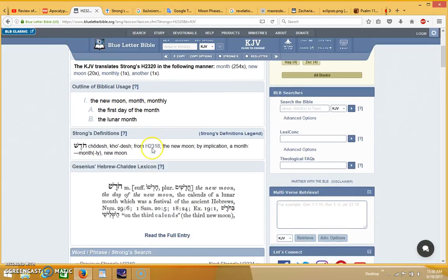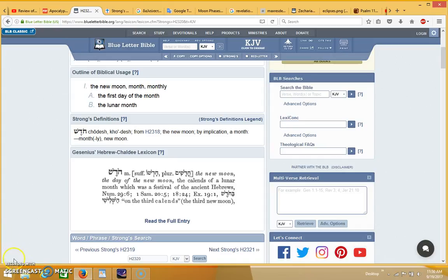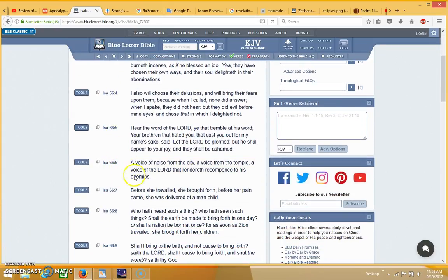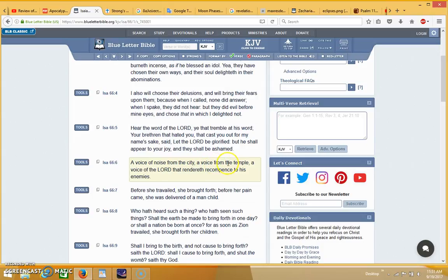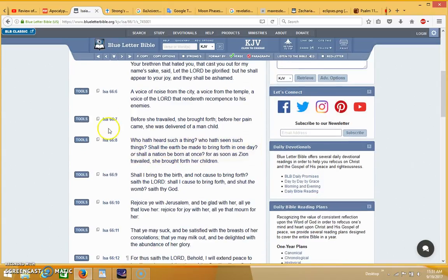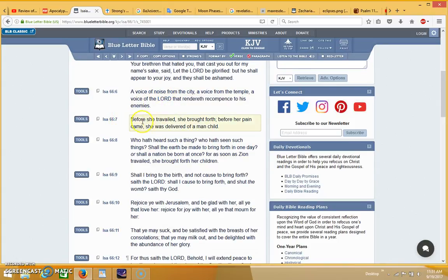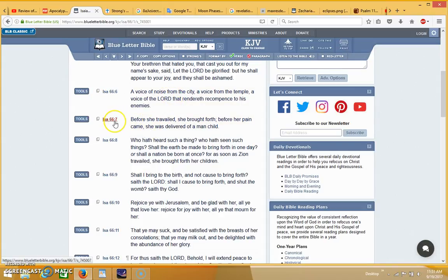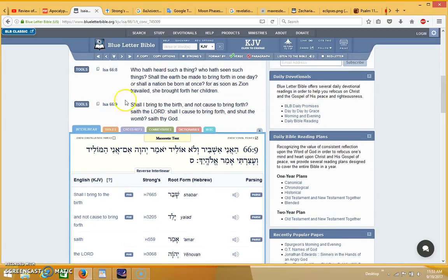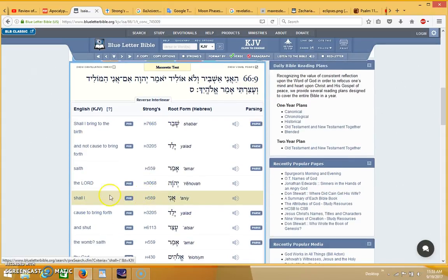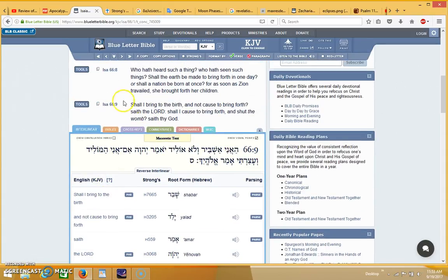Getting back to Isaiah 66 starting from verse 6, so you have 666 here. It says 'a voice of noise from the city, a voice from the temple, a voice of the Lord that rendereth recompense to his enemies.' I believe this is referring to the formation of the mark of the beast. Then in verse 7, just before that's instituted or just after it's developed, the man child is born, probably right before it's instituted. You see that taking place here in verse 7. It's in verse 9 where it talks about the birth. Again, this could look like number 666 if you flip over that 9. God is saying here 'shall I bring to the birth and not cause to bring forth saith the Lord, shall I cause to bring forth and shut the womb saith thy God.'